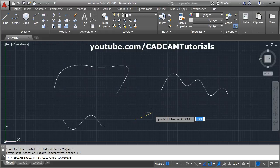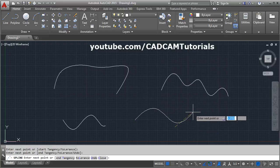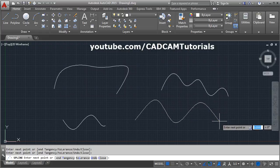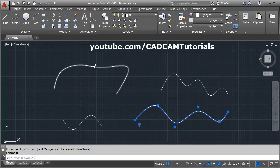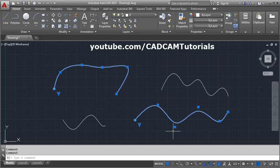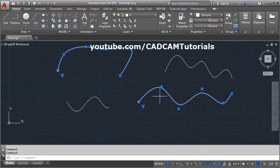There is one more option: Tolerance. If we give a tolerance of 1 and then create the spline, it will be created with a tolerance of 1. If you click the spline you can see that the fit points are away from the spline — in the original spline they were on the spline, but in this case they are away. That means a tolerance of 1 unit is used and this distance will be within that tolerance. In this way you can control the curvature using tolerance.